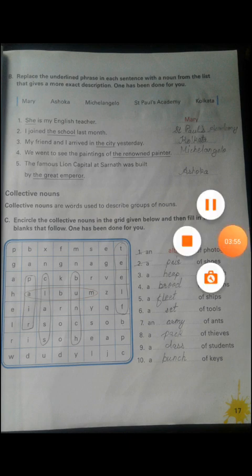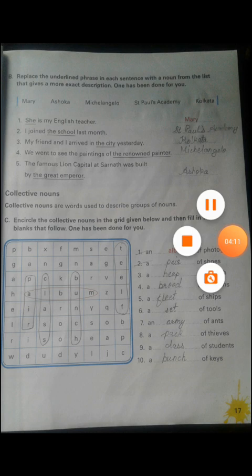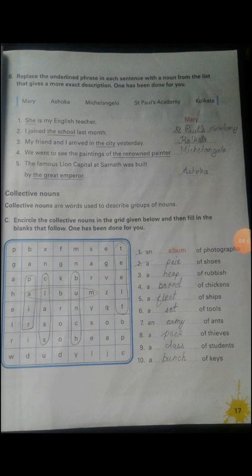Number two: 'I joined the school last month.' Okay, we understand you joined a school — but which school? We need the name of the school. So the name given here is Saint Paul's Academy.